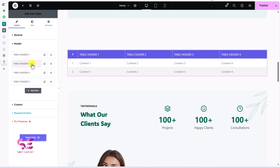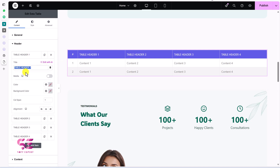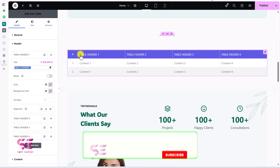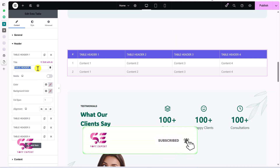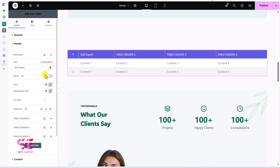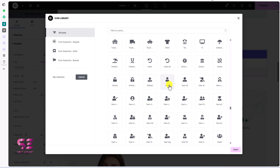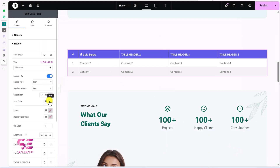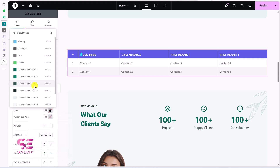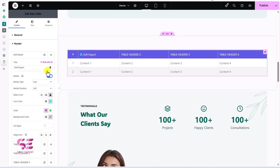Go to Header to customize it. For Table Header 1, you can change the text, add media like an image or icon, change the color and background. Let's enable media and choose an icon — you can pick a different icon, change the icon color, text color, and background color.